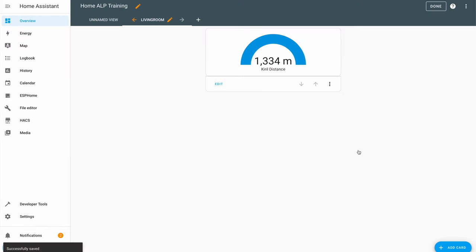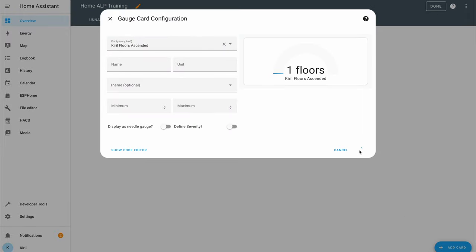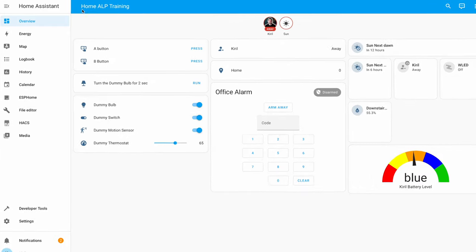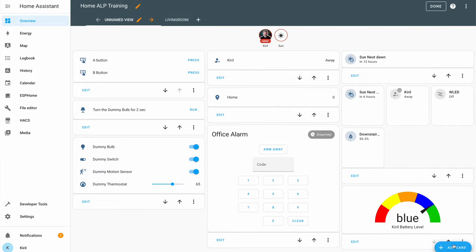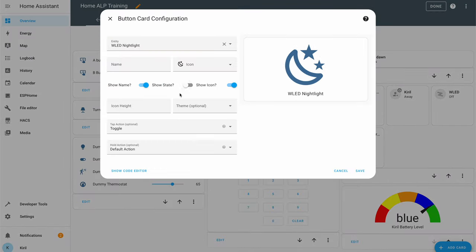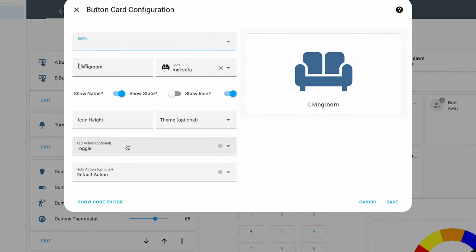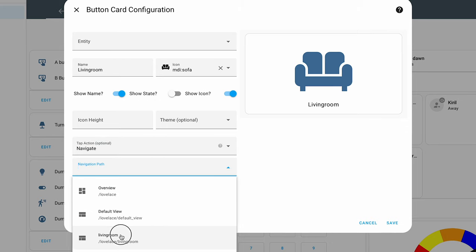You can order cards the way you like, just like a regular view. But here comes the difference: subviews are not shown in the navigation bar and cannot be accessed the same way as normal views. Instead, you have to link the subview to a button and place that button on a regular view. For example, you can make a Living Room button and link it to the living room subview you created earlier.